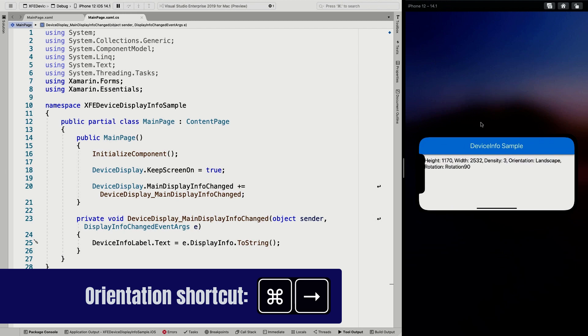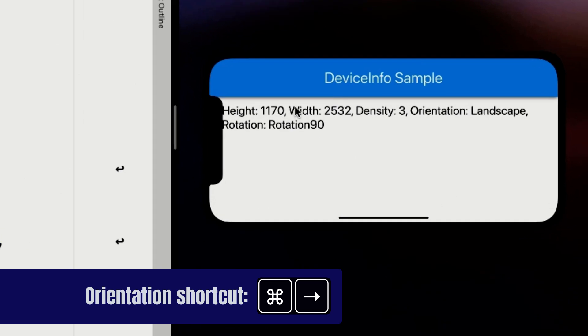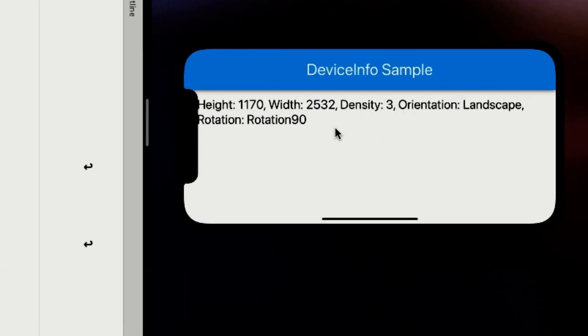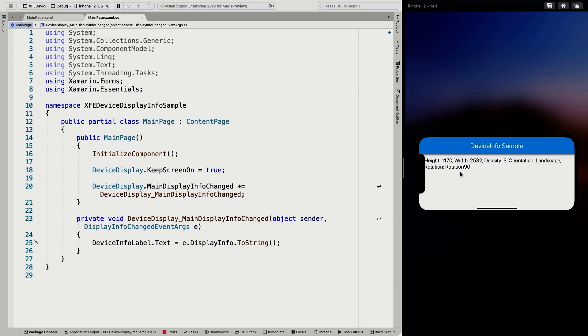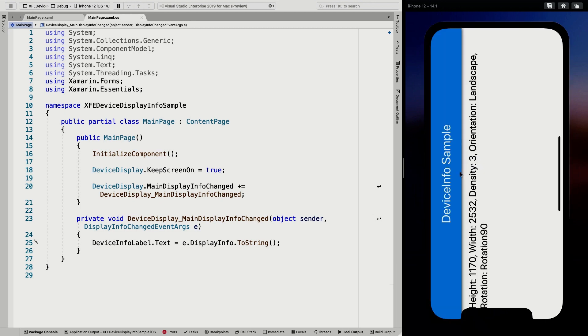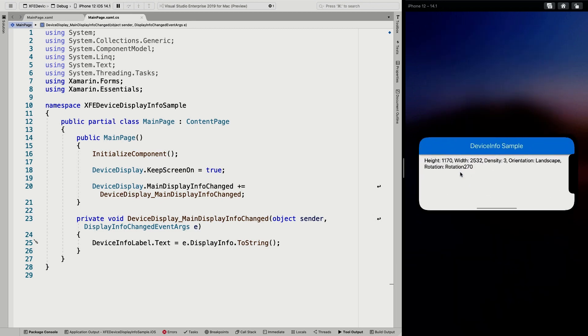You can immediately see that it gives me like the display info ToString. So it gives me the height, the width, the density. So that's like how dense are the pixels. So that should tell you something about how big your images should be. For instance, the orientation is landscape now and the rotation is 90. So the both the orientation and the rotation will tell you something about which way is rotated. So if I rotate it once more, it does nothing because it's upside down. But if I do that again, you can see it's again still landscape, but the rotation is now 270 instead of 90.